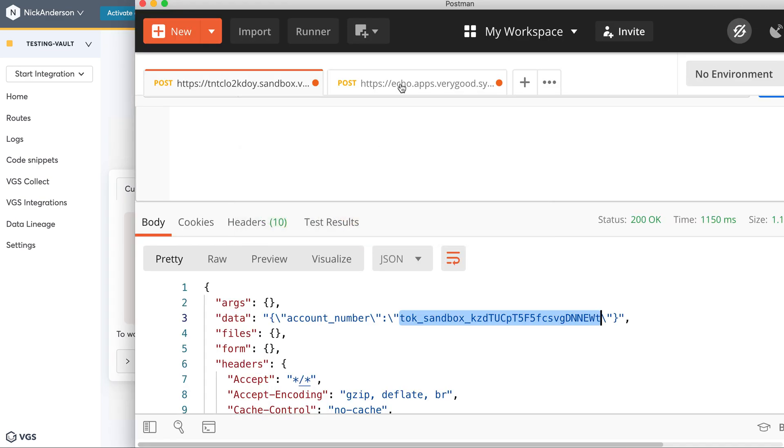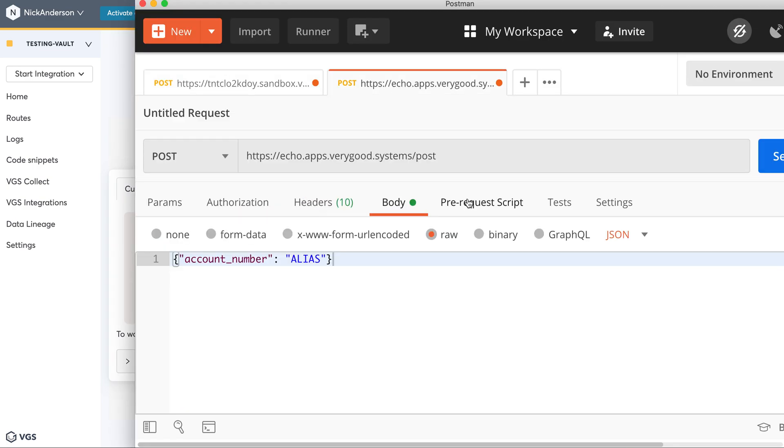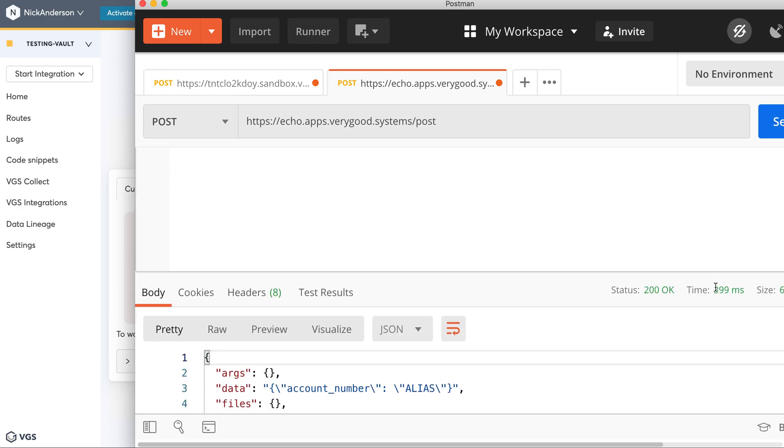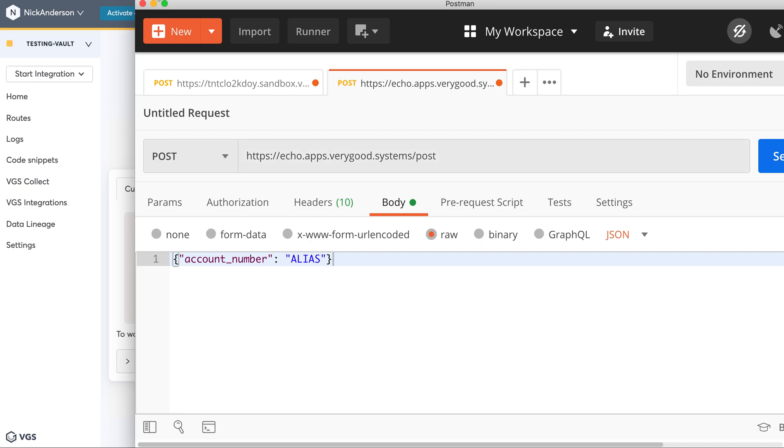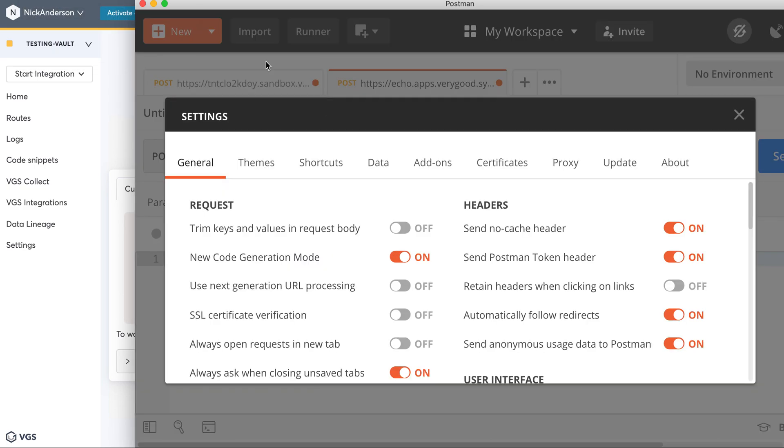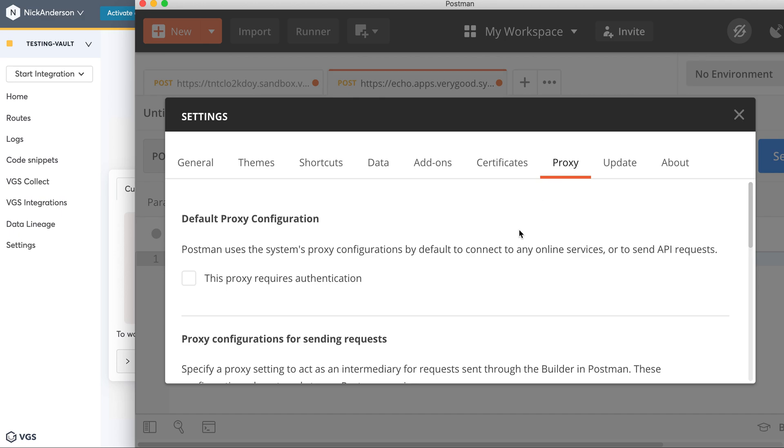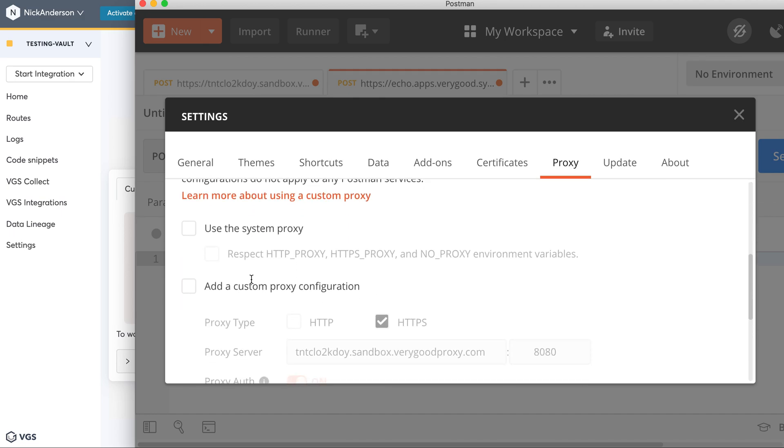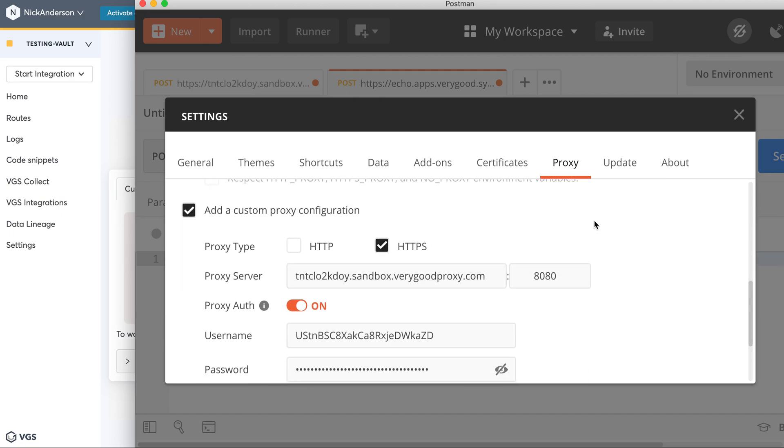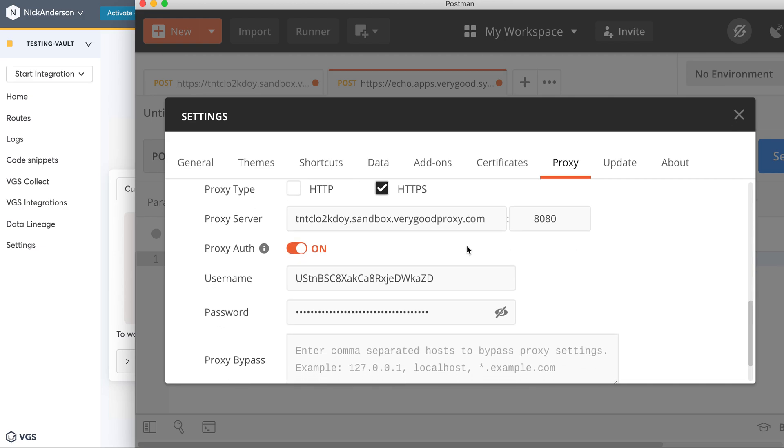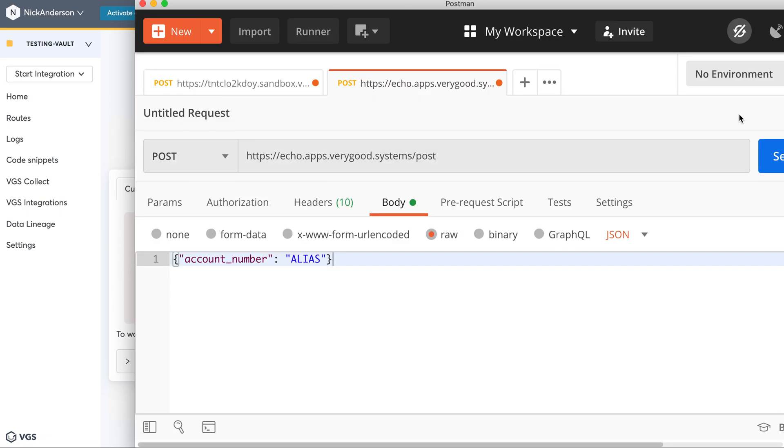So if we go back to Postman, I'm going to send a transaction. Before I do that, in order for this to actually work, I need to enable, under Postman preferences, the proxy. So enable custom proxy, so the access credentials are set up and it'll route through VGS revealing the alias as it goes to the third party API.